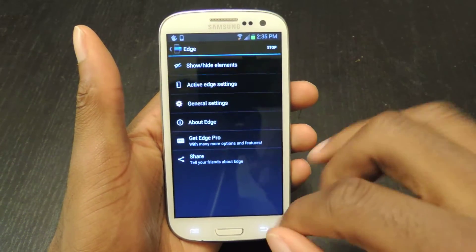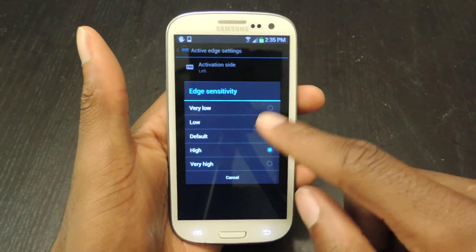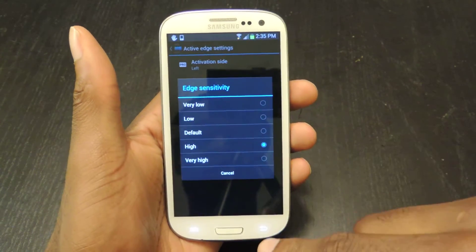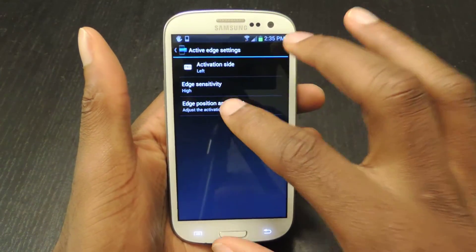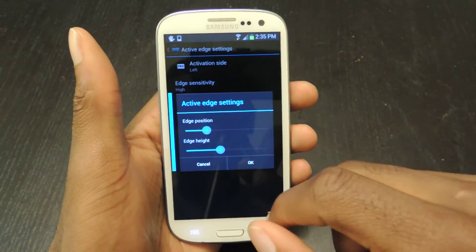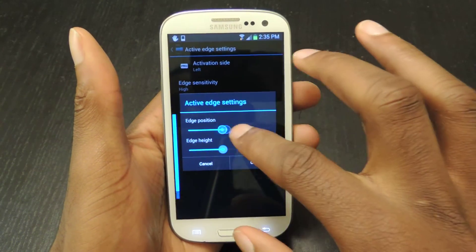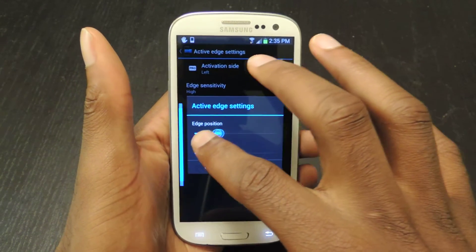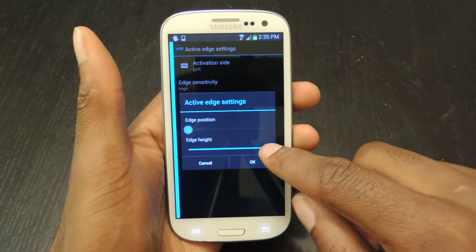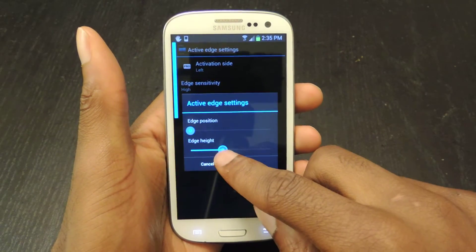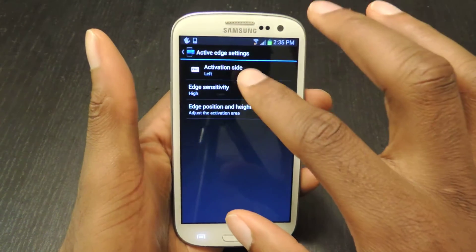In the active edge settings you can change the sensitivity to high. I usually have it on very high because I noticed that I couldn't really drag it and access it as easily as I wanted to. You can change the position and the height of the bar. Obviously you don't want it that high. And then you can just click OK.